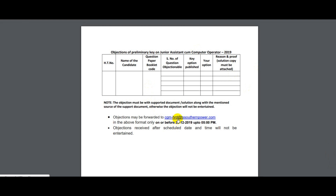You will need to send it to the email ID provided in the description box. I will take it forward. The deadline to submit objections is 29 December at 5 p.m.